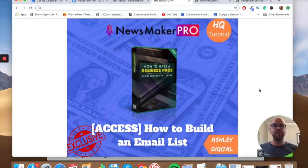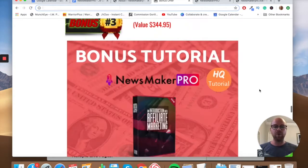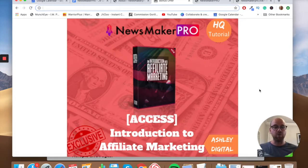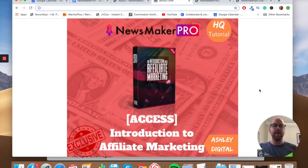Bonus number two is how to build an email list. You may remember I mentioned that one of the advantages of the Newsmaker Pro plugin is that you can overlay pop-ups asking for email addresses and set up opt-in pages. I'm going to give you access to a course I've made myself — so 100% exclusive to me — on how to go even further with building your list, and then how to market to people effectively with your emails.